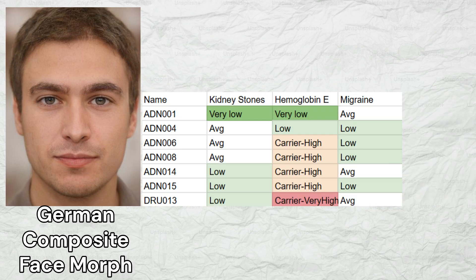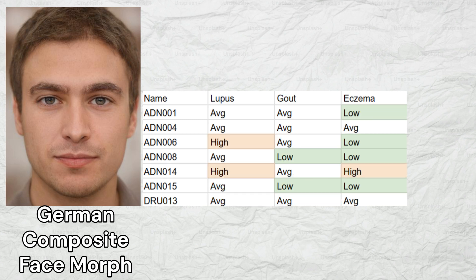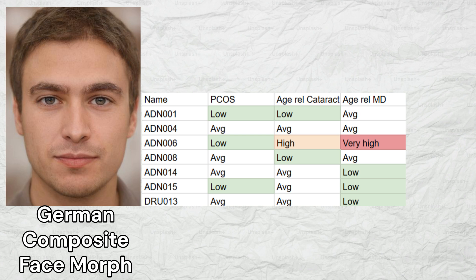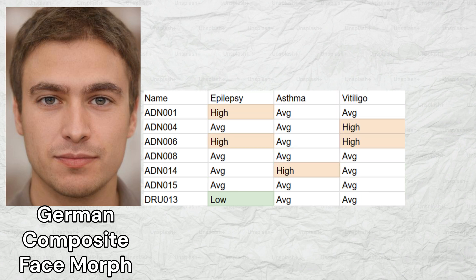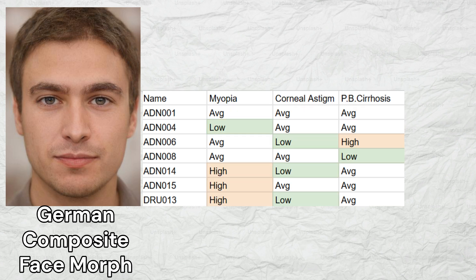The medieval Germans had a low predisposition to kidney stones, high predisposition to hemoglobin disease, and low predisposition to migraine. Two samples had high odds of lupus, two samples had low odds of gout, and one sample had high odds of eczema. Three samples had low odds of polycystic ovary syndrome, two samples had low odds of age-related cataracts, and three samples had low odds of age-related macular degeneration. Two samples had high odds of epilepsy, one sample had high odds of asthma, two samples had high odds of vitiligo, three samples had high odds of myopia, three samples had low odds of corneal astigmatism, and one sample had low odds of primary biliary cirrhosis.